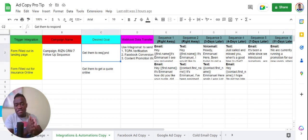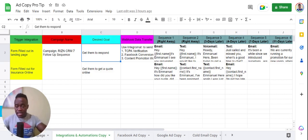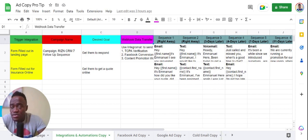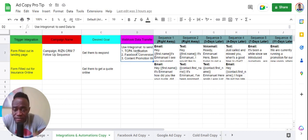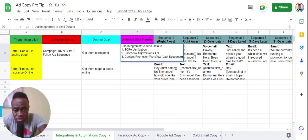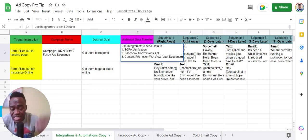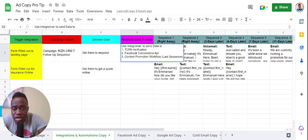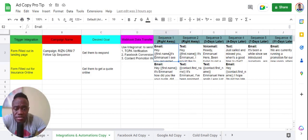The desired goal column answers: what am I trying to achieve? The goal here is simply to get them to respond. Then there's 'Add to Workflow' — I call these webhook data transfers. Step one is TCPA verification to verify the list. Step two is adding them to the Facebook Conversions API workflow. Step three is adding them to the content promotion workflow so they can always be marketed to.